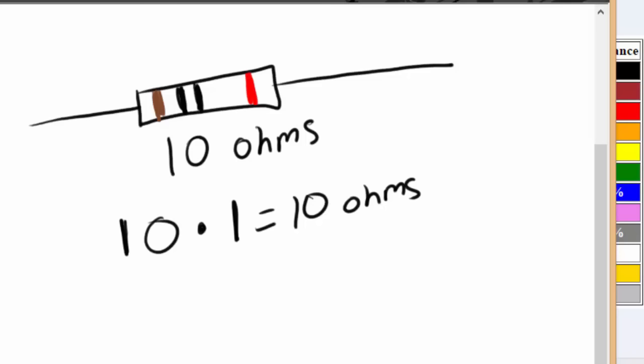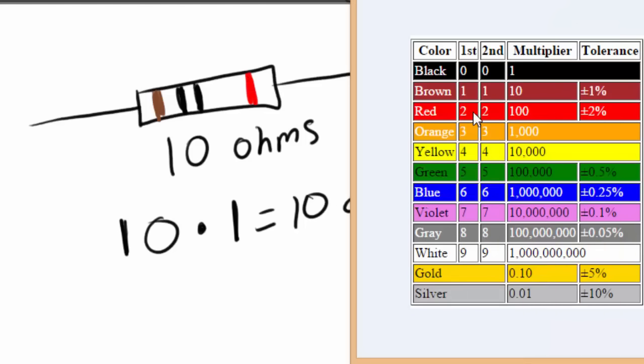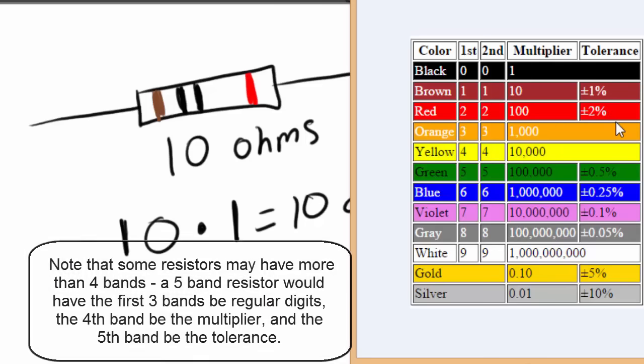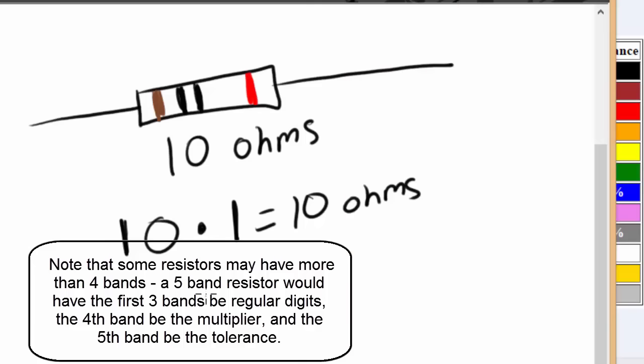Now, what is this red band for? Well, the red band, or the last band, whatever color it is, is called your tolerance. If we look under the chart here, red has a plus or minus 2% tolerance. Now, don't worry about the tolerance that much. We really don't care about it. Tolerance is basically how accurate is this resistor. Plus or minus 2% tolerance means this resistor, in our case, might be 10 ohms, but it could be a little bit under 10 ohms, or it could be a little bit over 10 ohms. It's not going to be exact.